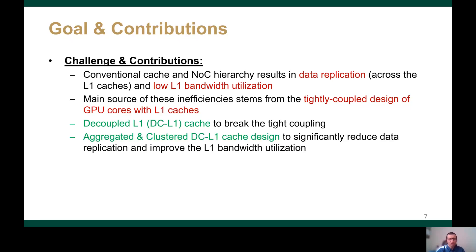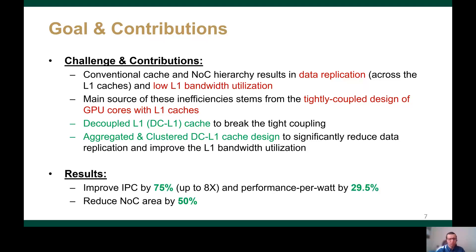which separate the L1 cache from the GPU core. By decoupling the L1 cache from the GPU core, we can aggregate and cluster them, which can significantly reduce data replication and improve L1 bandwidth utilization. Overall, our proposed design improved the performance over a private L1 baseline by 75% on average, improved the performance per watt by 29.5% on average, and this is done by reducing the network area by 50%.